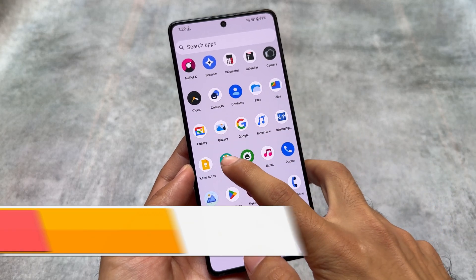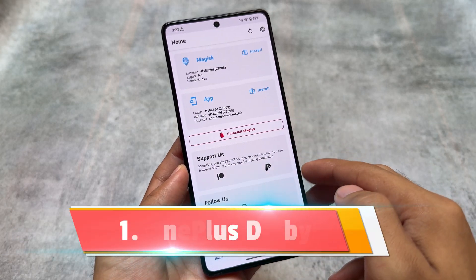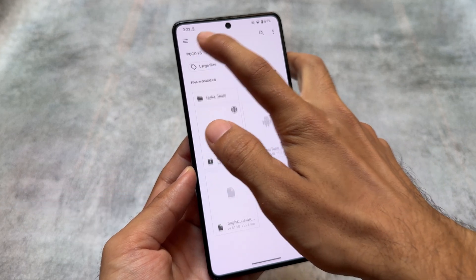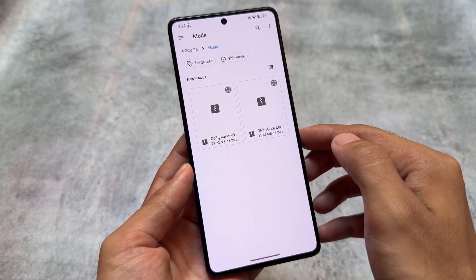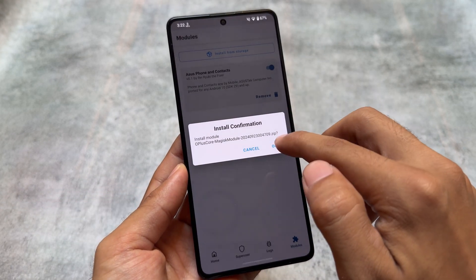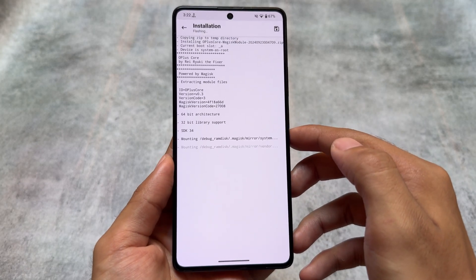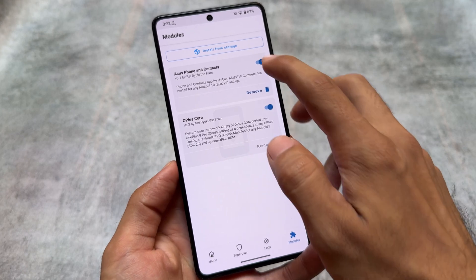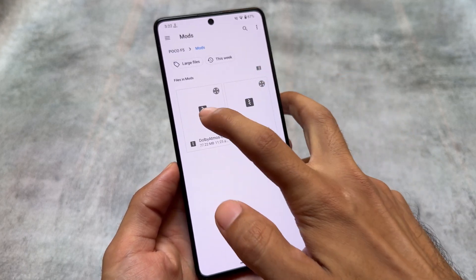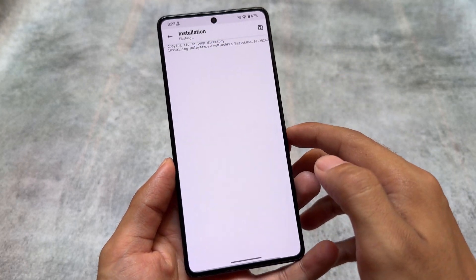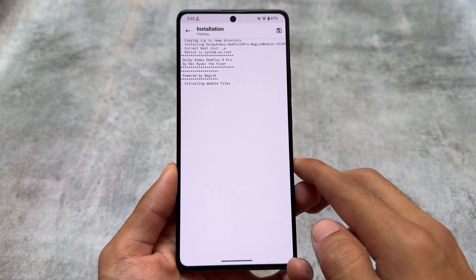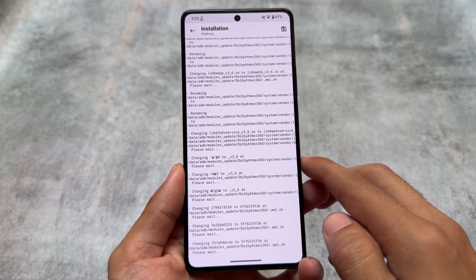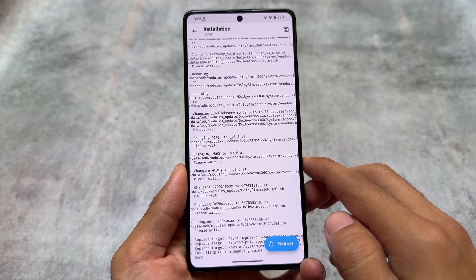Let's quickly move on to the first module in this list, and that is OnePlus Dolby. In case you do not have any kind of sound mod pre-installed in your custom ROM, or if you're using a stock Android device, you can try out this one. To install it on a device, you have to install two modules — first one is OPlus Core, which basically means OnePlus Core, and the second one is the OnePlus Dolby module.